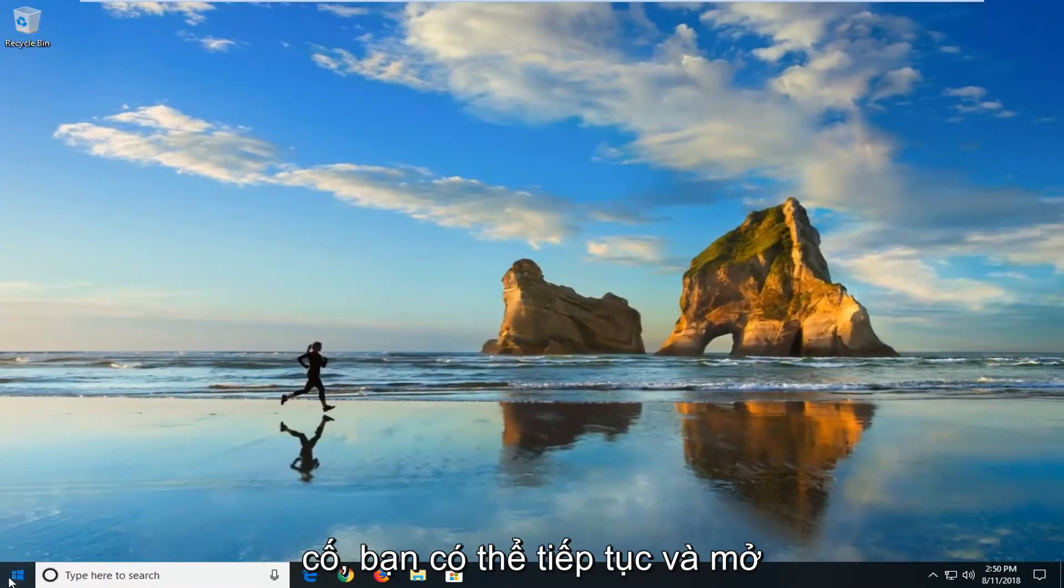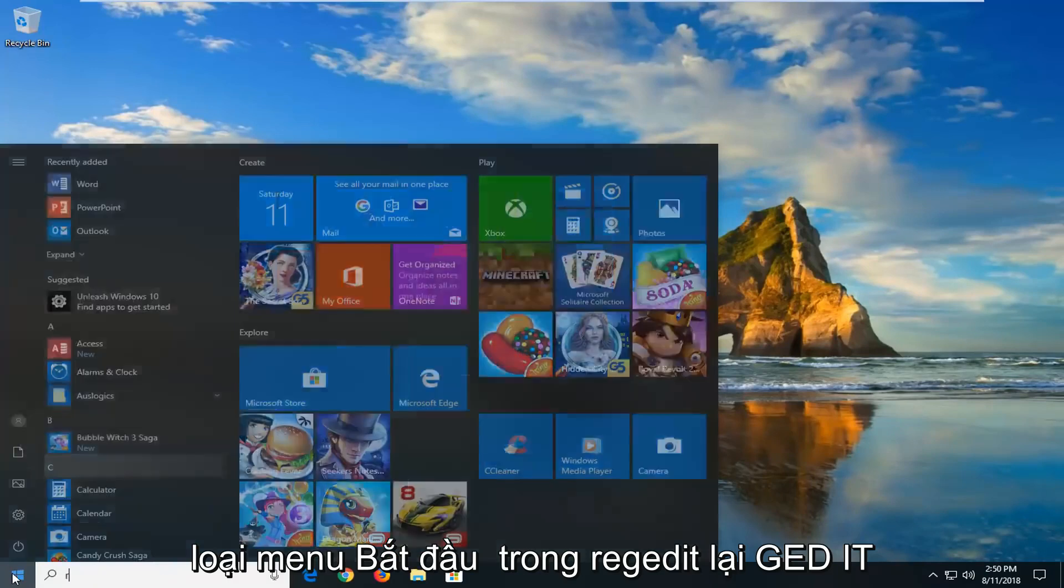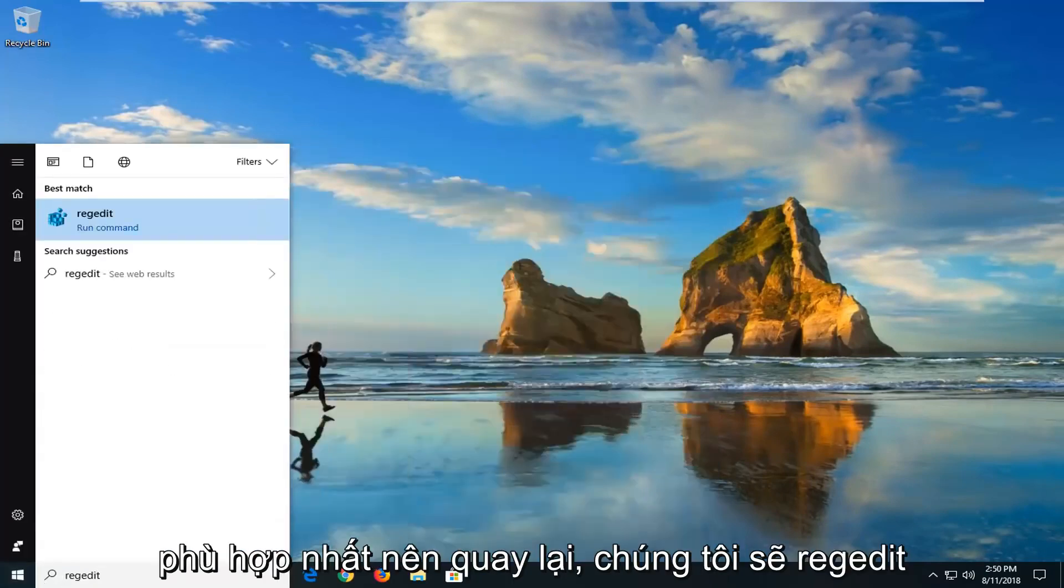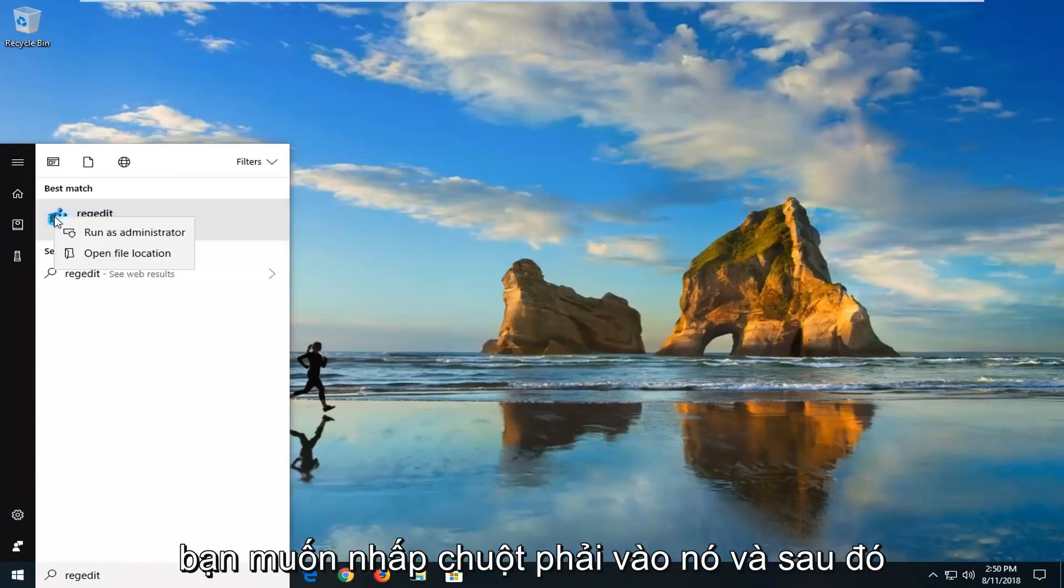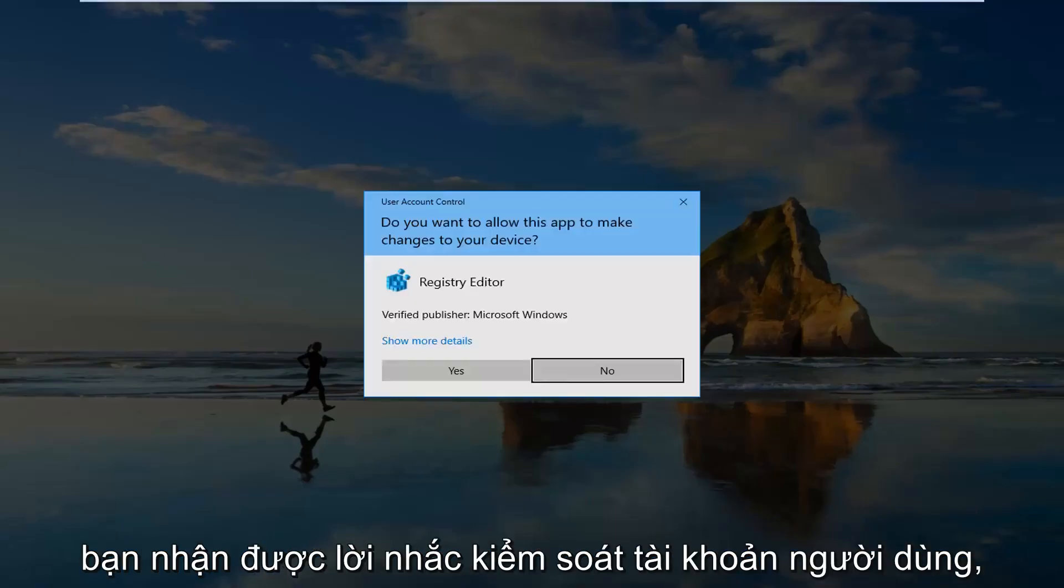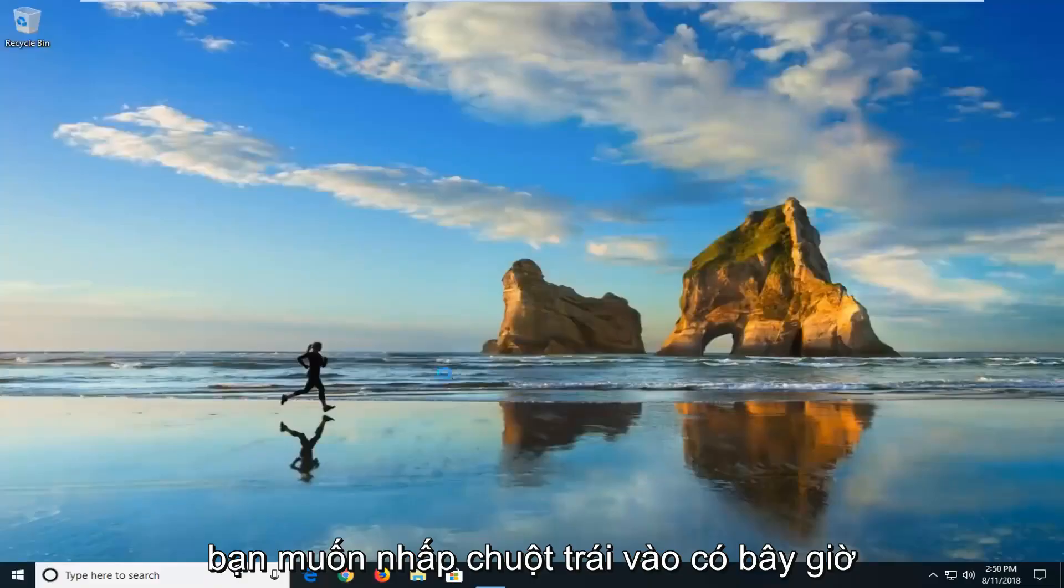Type in regedit, r-e-g-e-d-i-t. Best match should come back with regedit. You want to right click on it and then left click on run as administrator. If you receive a user account control prompt you want to left click on yes.